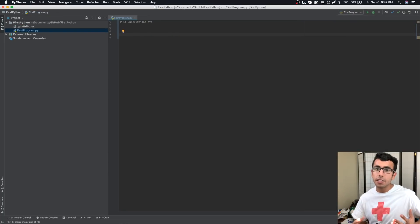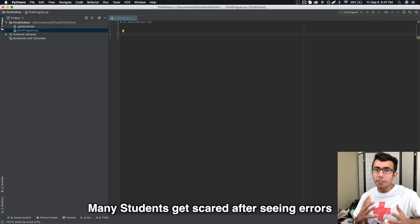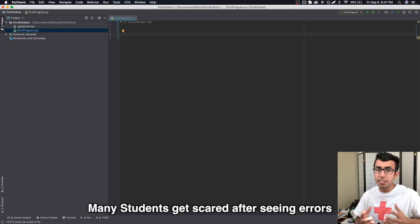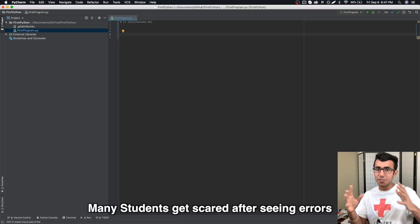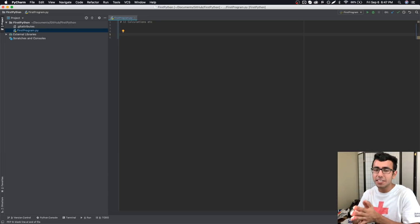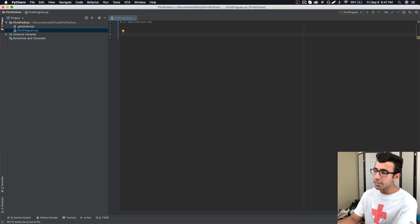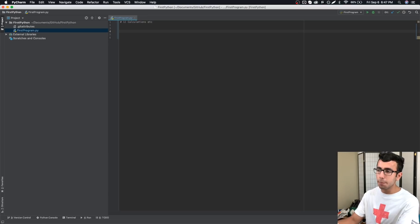Now moving on with the next challenge a programmer faces is getting errors. Many students get scared when they see tons of errors, red lines. They usually call their friends or experts, can you please help me. But I'm going to show you the easier way to fix all the errors.